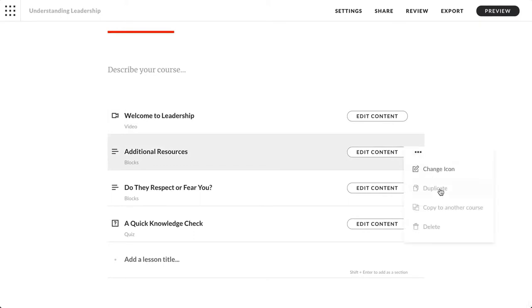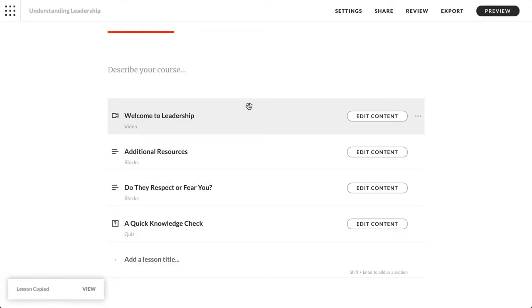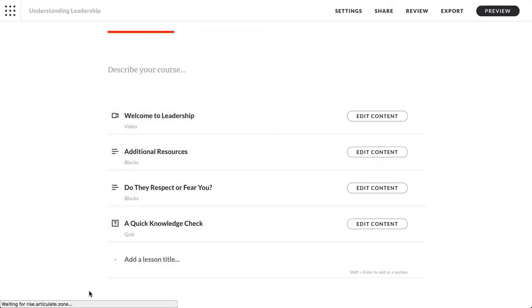Here in the course outline simply select copy to another course. Choose your course from this list and a copy of your lesson is added to that course.